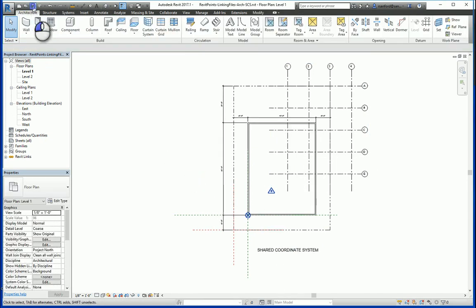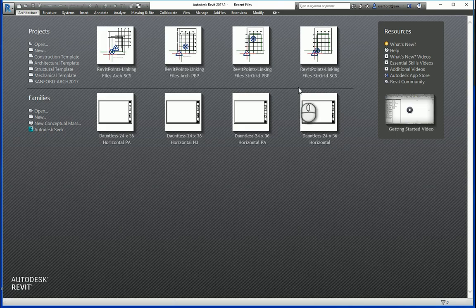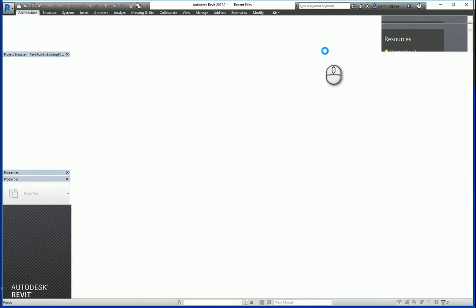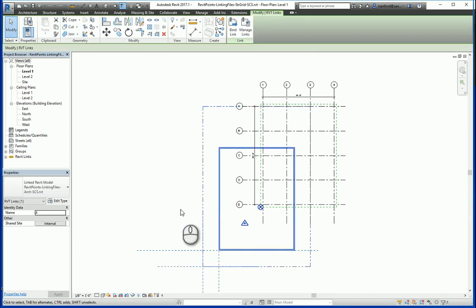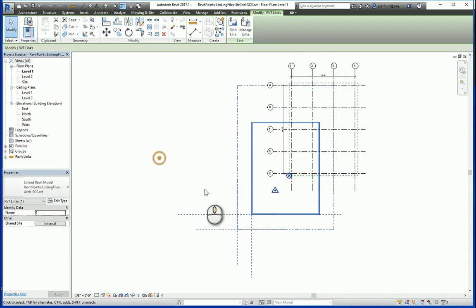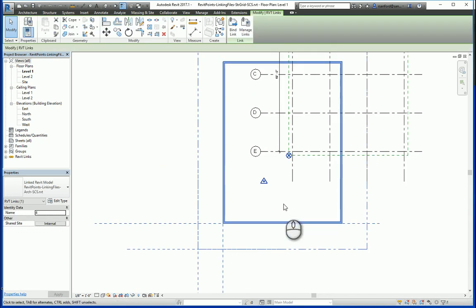Now if I save this and close it, then go to the structural grid file that it's linked to, you'll see that the grid — really the linked file — moved its position. This is because on a shared coordinate system, besides just the linking of the two files and the geometry, the coordinate system is communicating between each other even after the insertion point.